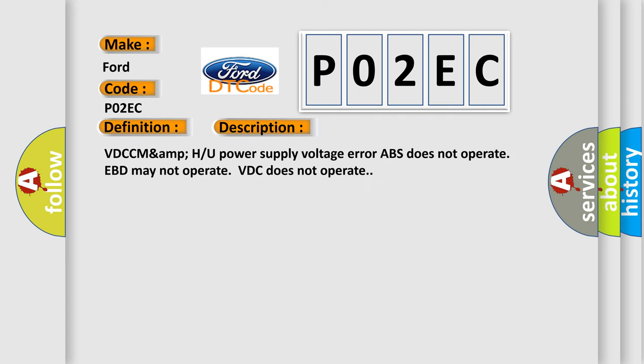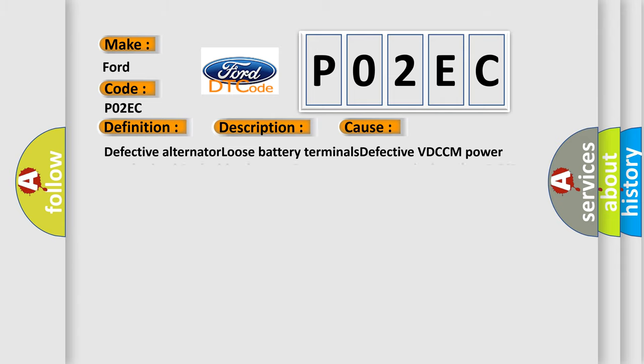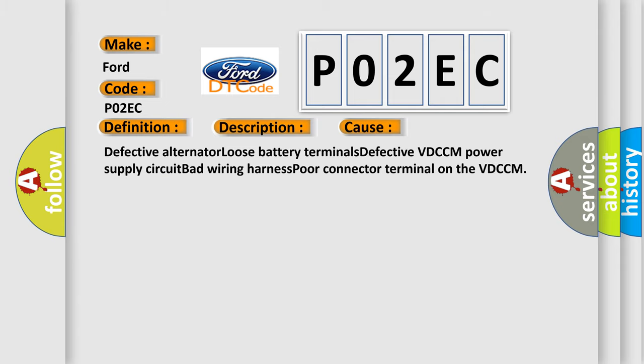VDCCM power supply voltage error. ABS does not operate, EBD may not operate, VDC does not operate. This diagnostic error occurs most often in these cases: defective alternator, loose battery terminals, defective VDCCM power supply circuit, bad wiring harness, poor connector terminal on the VDCCM.